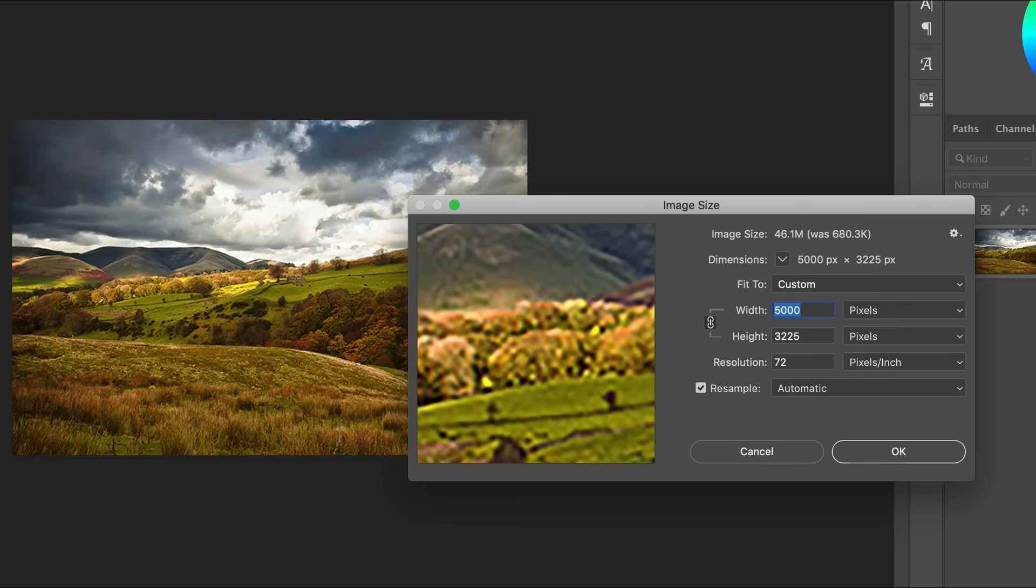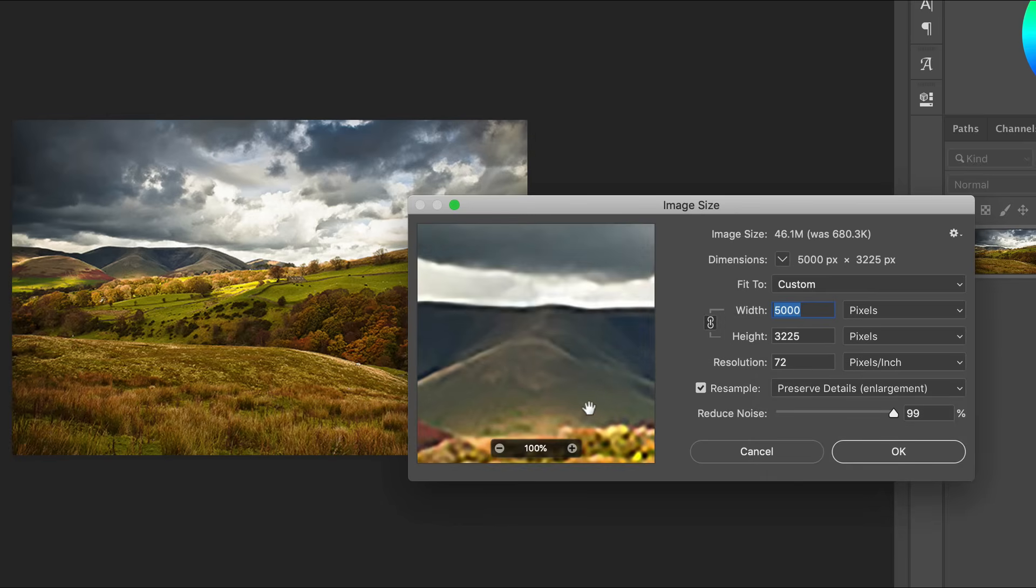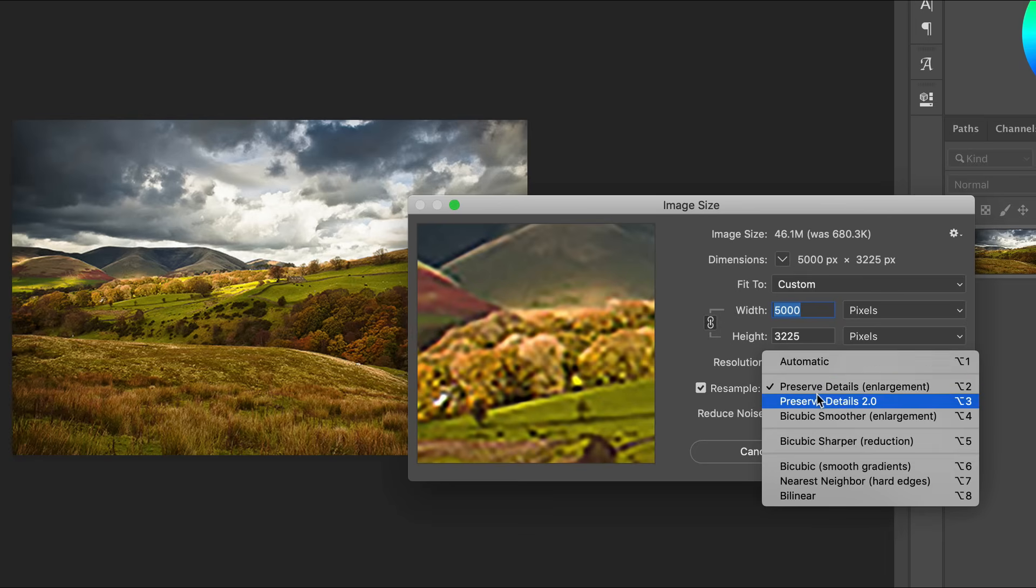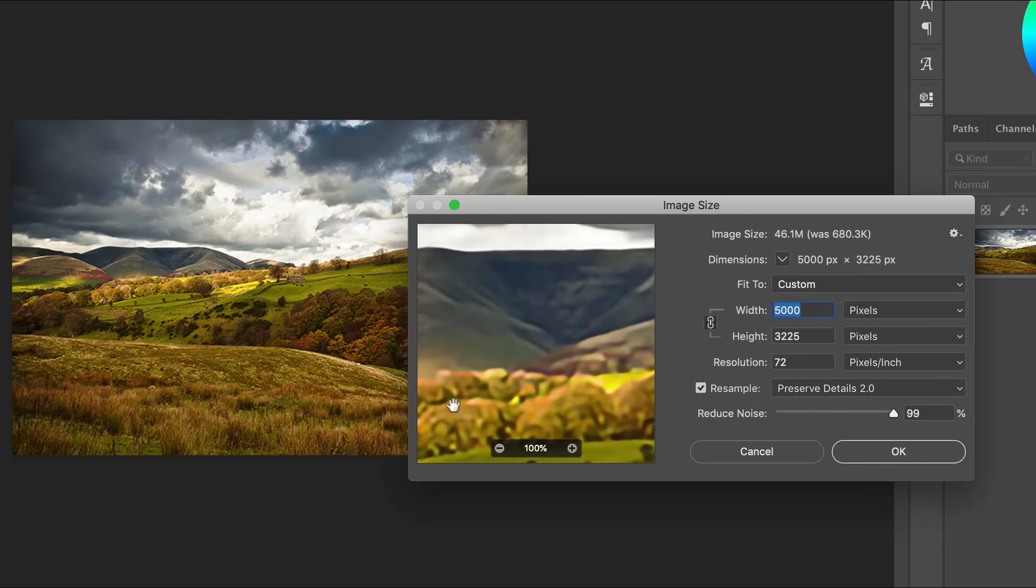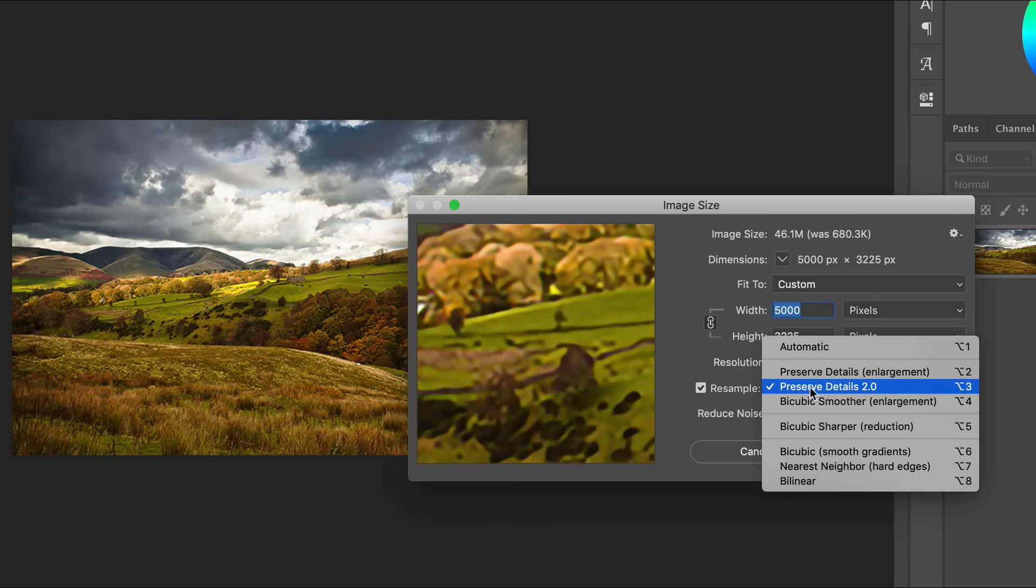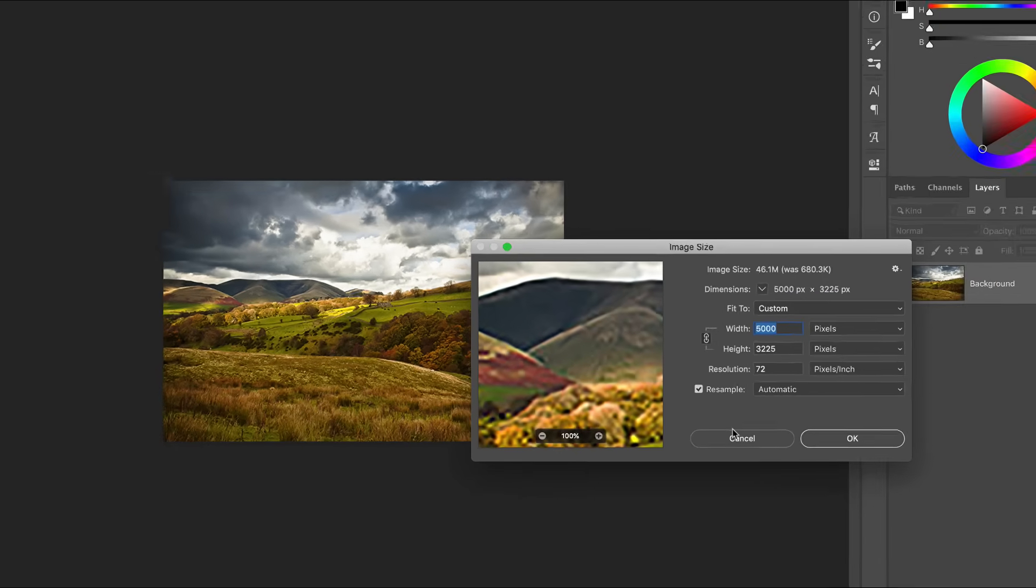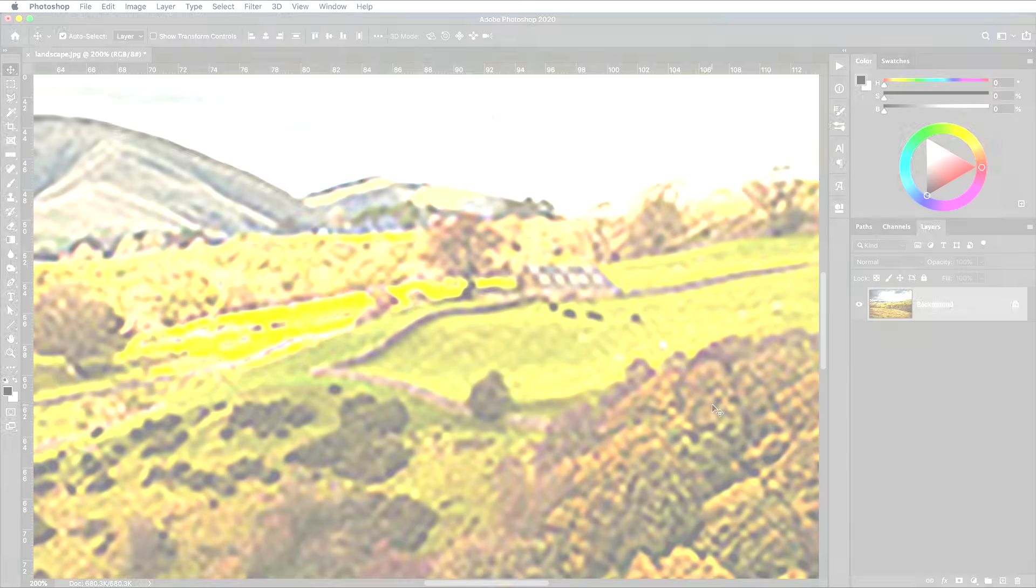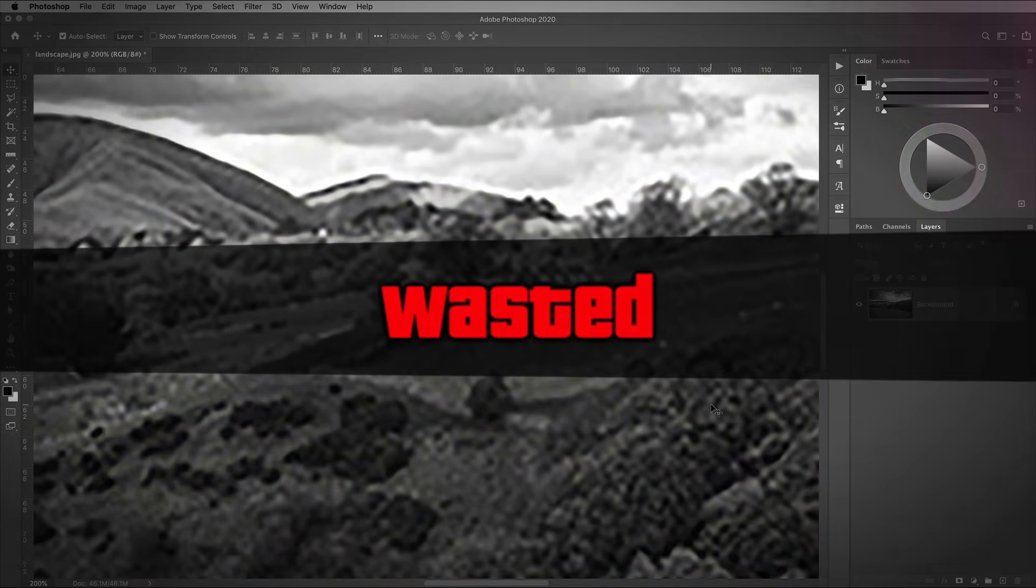By default, Photoshop will choose the most suitable interpolation method itself with the automatic option, but you can have finer control over the result by choosing one of several other options in the drop-down menu. Each one is designed specifically for enlargement or reduction. Upsampling an image will never be perfect, but you can minimize the image degradation by smoothing or preserving details, depending on what works best for your specific picture.